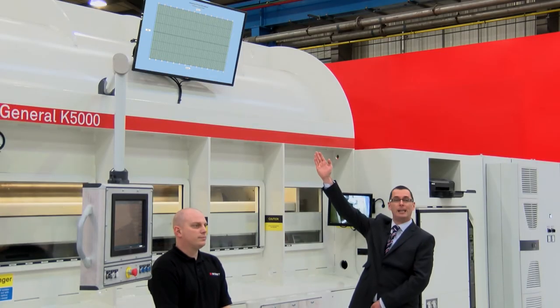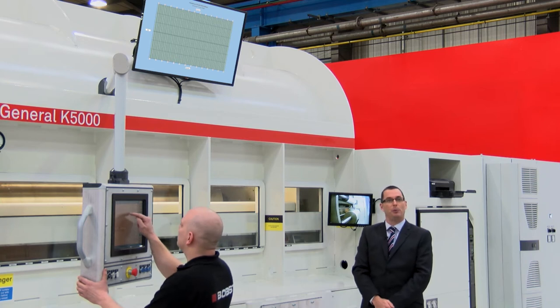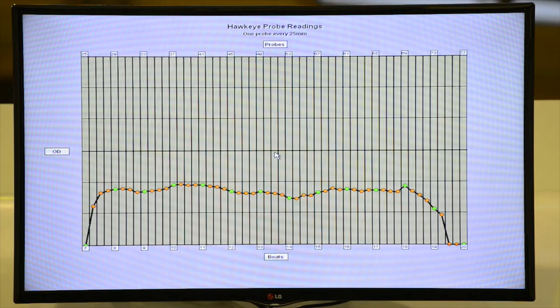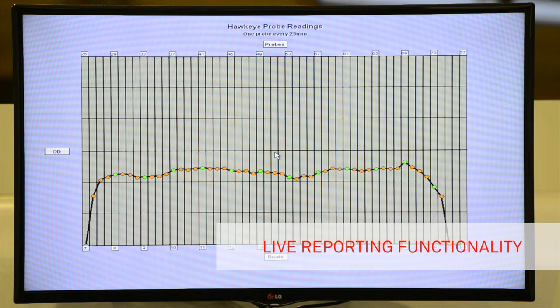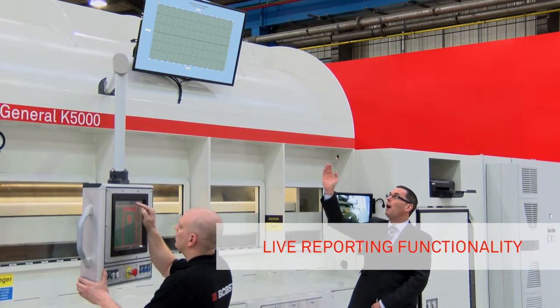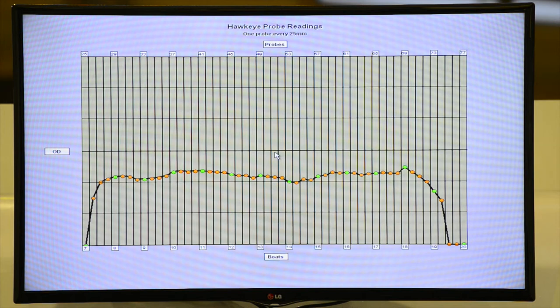The second process screen is a live OD profile which gives the optical properties of the film across the width. The x-axis refers to the number of boats and also the probe position, whereas the y-axis looks at the optical density levels across the width of the film.